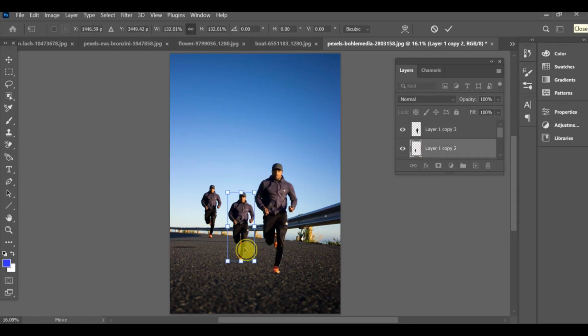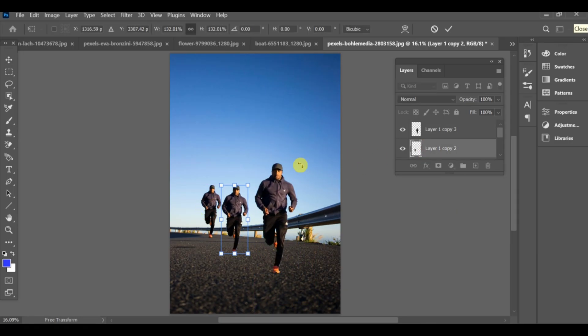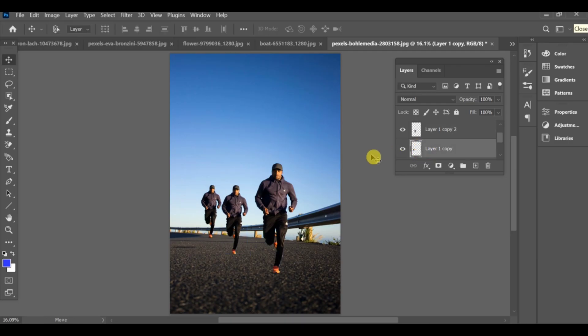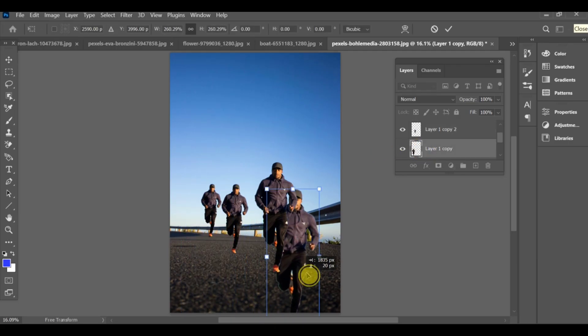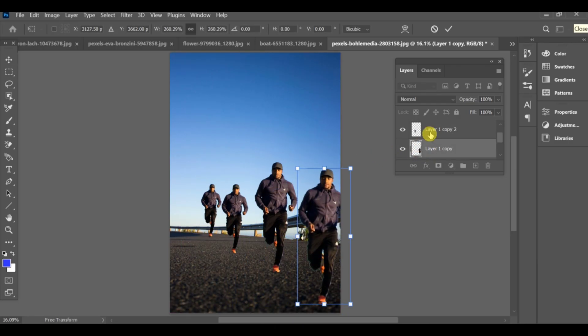Right now it looks good, but the shadow is missing. In the next part, we'll add shadows to make the action sequence look more realistic and natural.